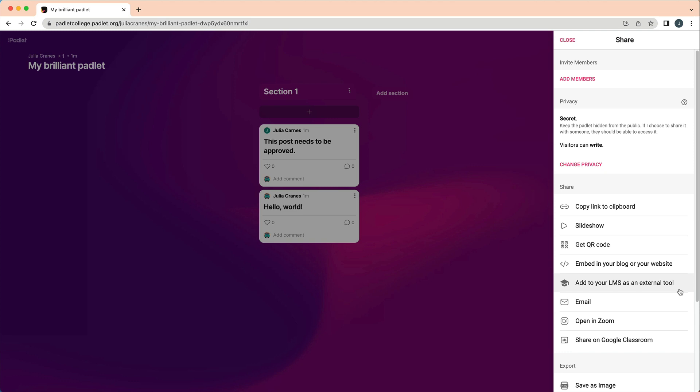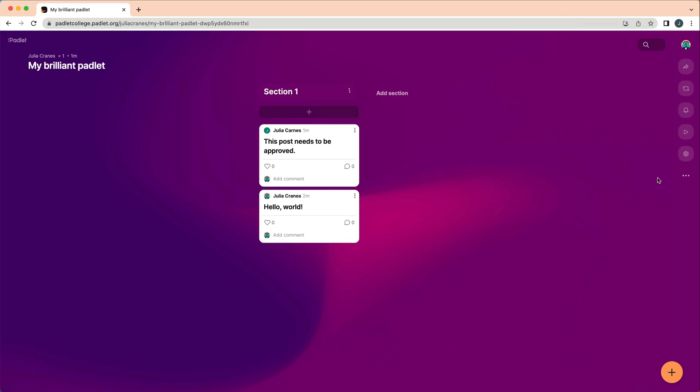If you want to present your Padlet, click the Play button to automatically convert your Padlet into a slideshow.